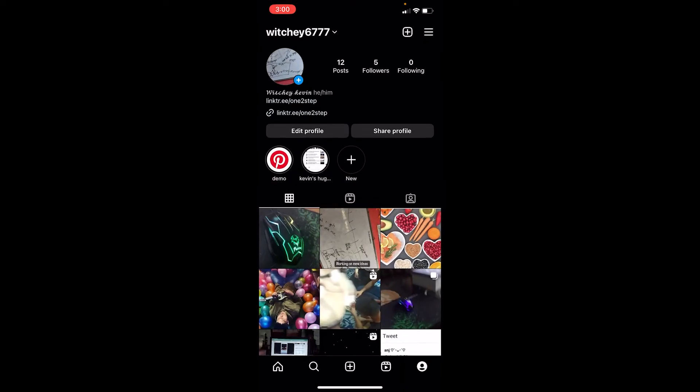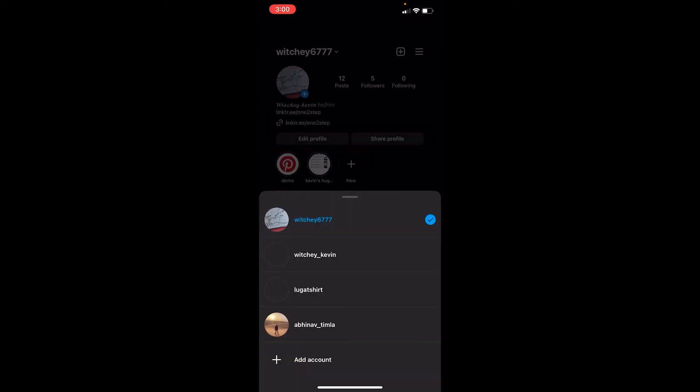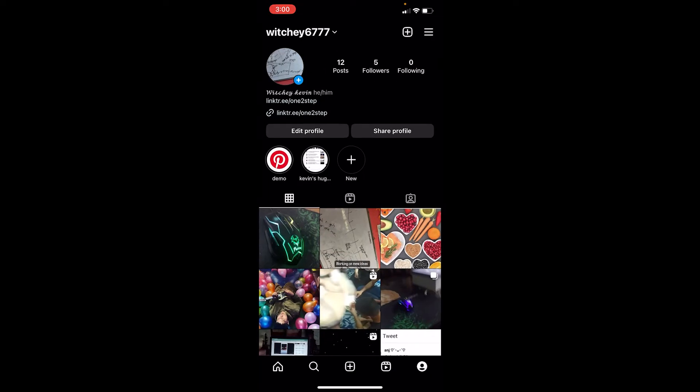have added multiple accounts on my Instagram, so I switch from account to account. When I'm switching between accounts, Instagram saves all the history of which account I went to, on which date, and at which time. This is called account bio, and if you want to delete it, it's pretty simple.